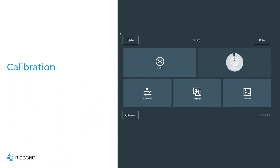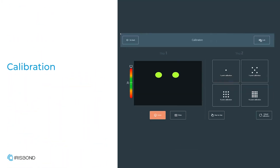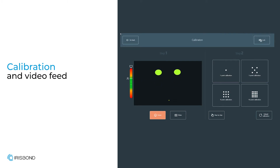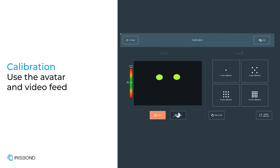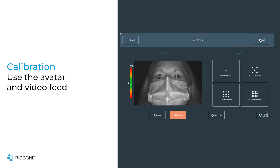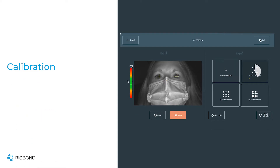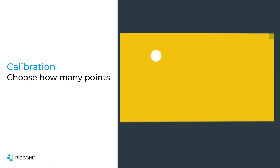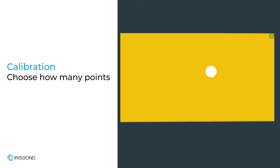Let's calibrate now to get the most accurate EyeGaze experience. As in beginner mode, you can use the avatar or video feed for positioning, and there are different numbers of points available. The more points in the calibration, the longer the calibration will take, but it should provide more accurate results. Let's go with the standard of 5 points.